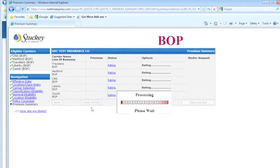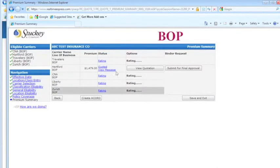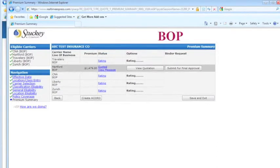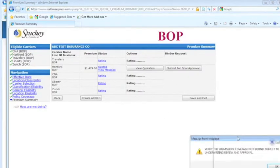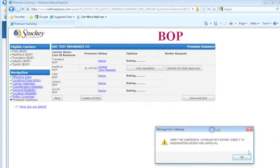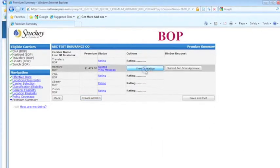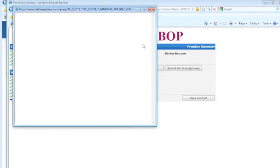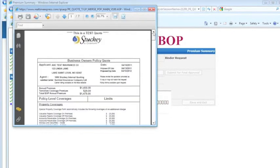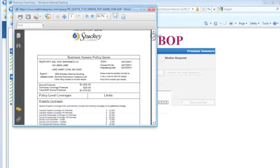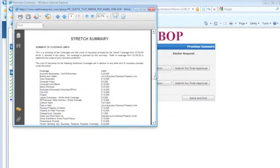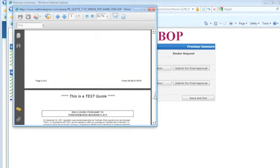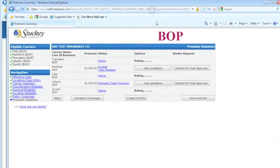You can also create accords from here. There will be pre-filled information from your previous screens. Looks like Hartford has came back. If we want to view our quote, we can show you what that looks like. There's a stretch summary for Hartford that we picked earlier.